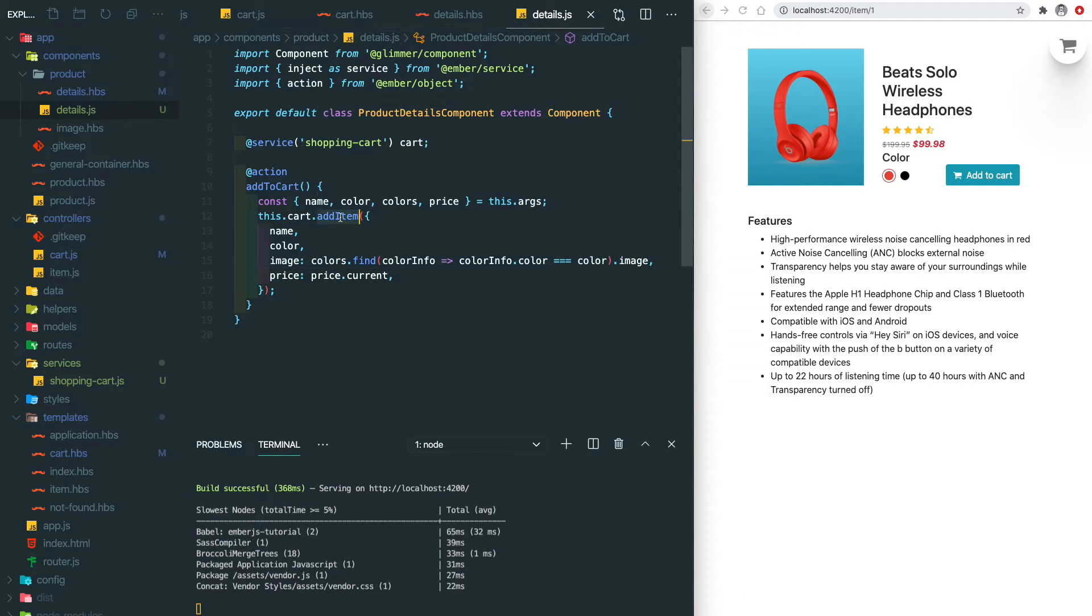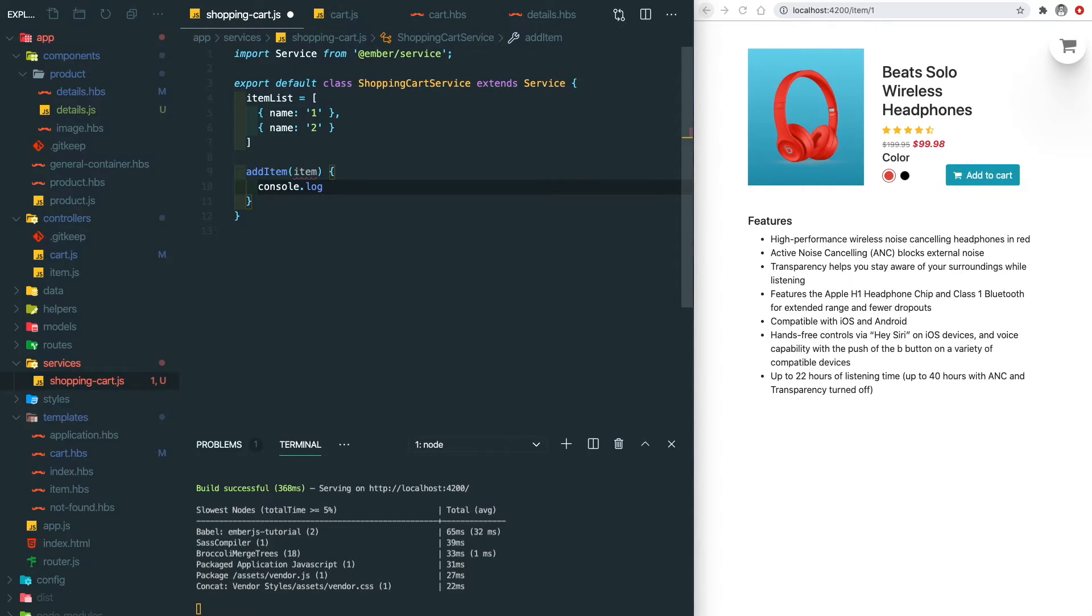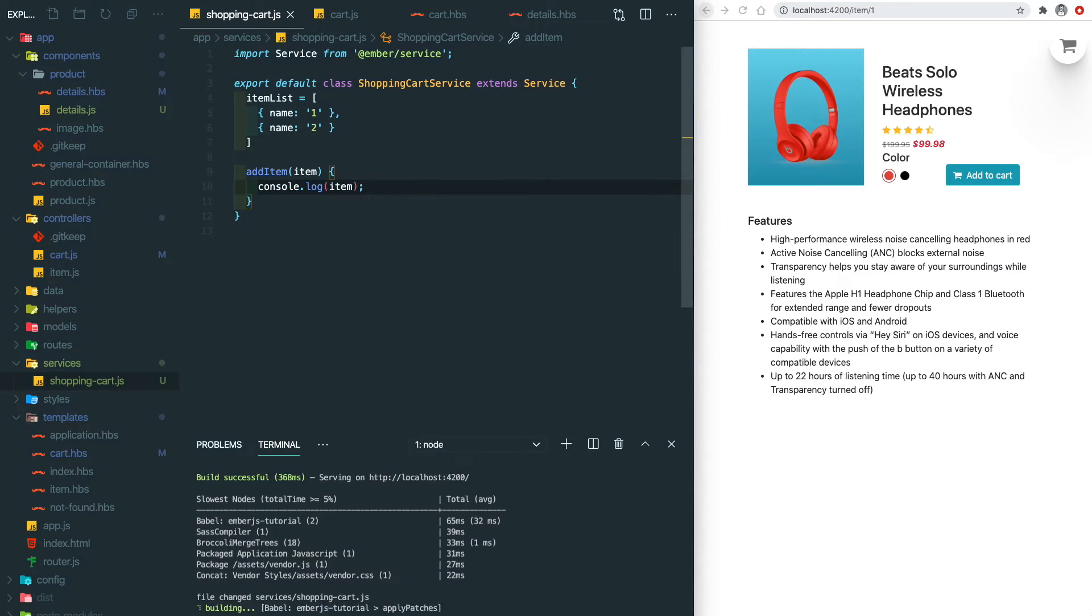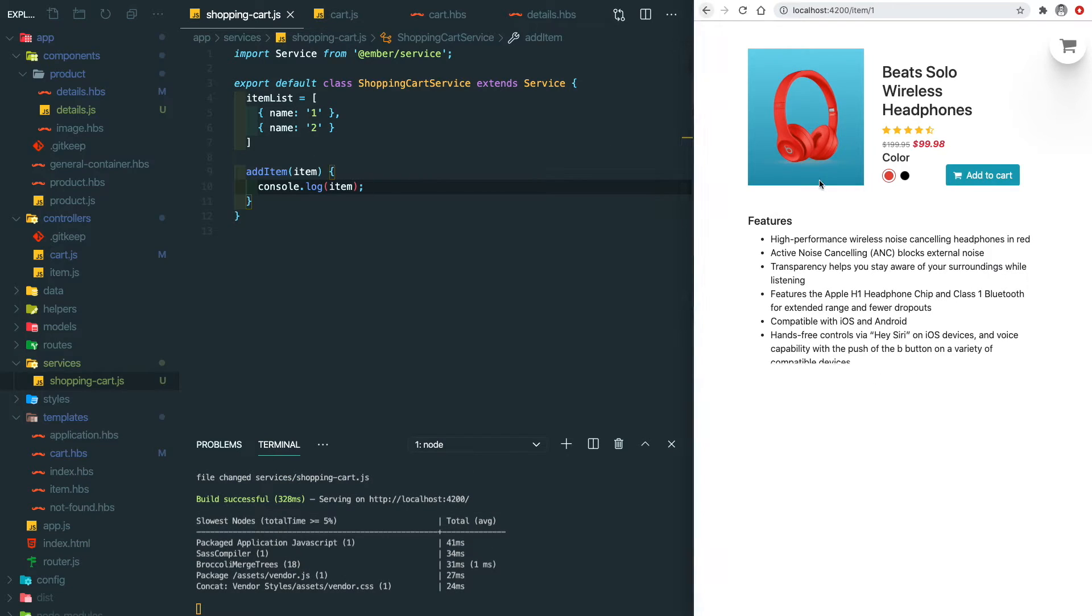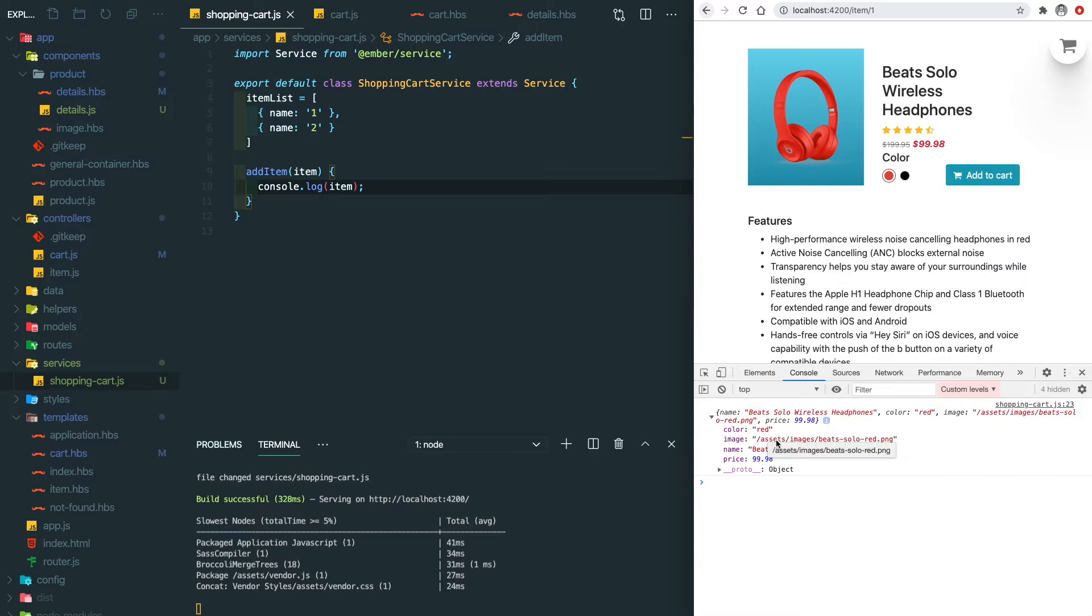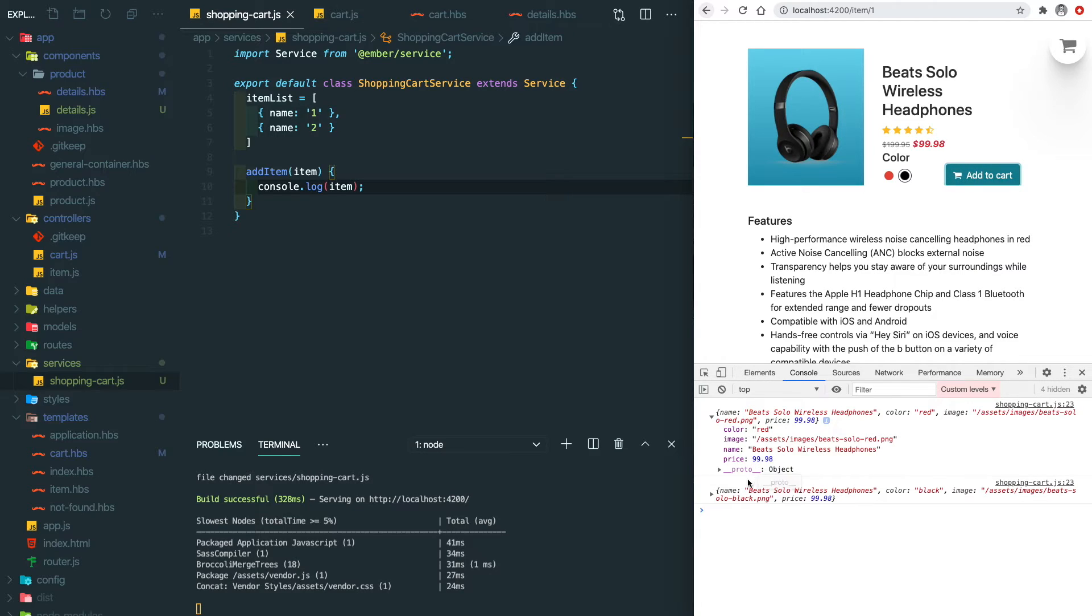Then inside the shopping cart service, let's add this function. Let's console.log this to verify it's working. It looks good right now. The color is red, it has the corresponding image and also the name. If we change the color to black and add to cart again, you can see the cart changed to the black and also has the different image here.